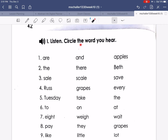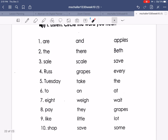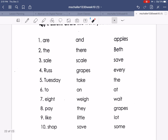Listen and circle the word you hear. There are ten questions. For each number, I will say one word — you listen and circle the word I say. We'll do numbers one and two together.